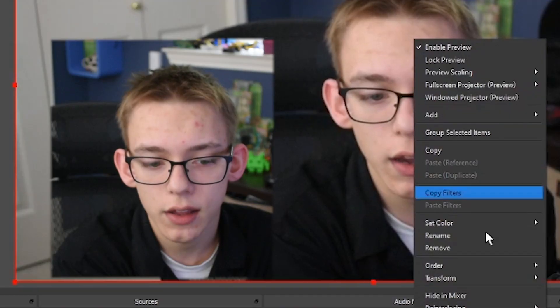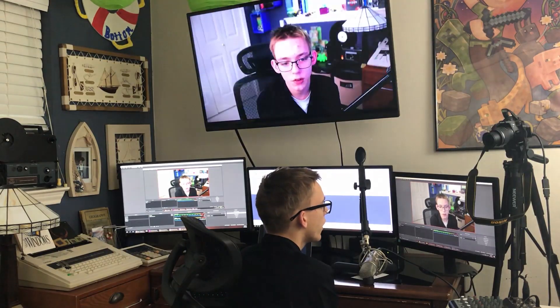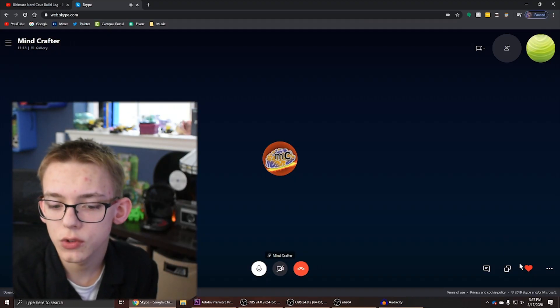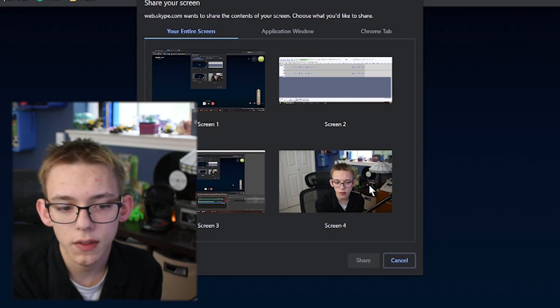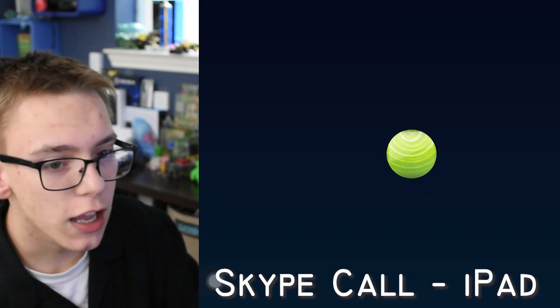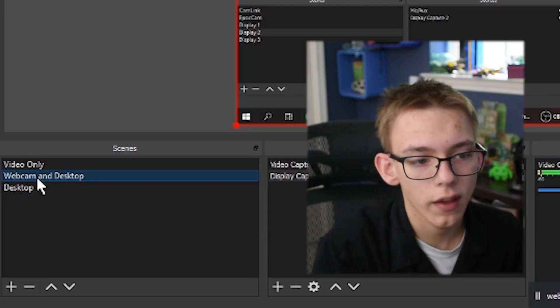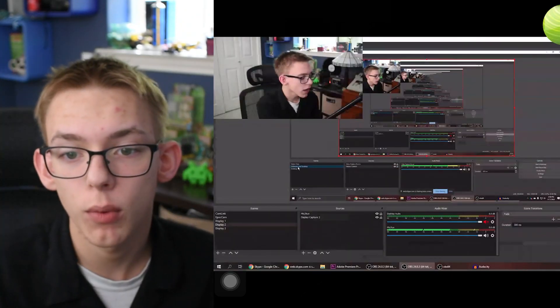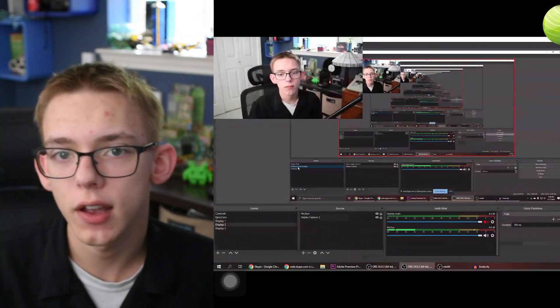Now you can go and set that full screen projector to the display that you want. Open up Skype or whatever other application you want to use, go to wherever you can share your screen, and select that screen that you set as your full screen projector. Now if I share that out on Skype, you can see all of my video right here. And if I wanted to show somebody what I'm doing on my screen, I can click on webcam and desktop — and as you can see right on Skype, you can see both my face cam and everything else I have in OBS.